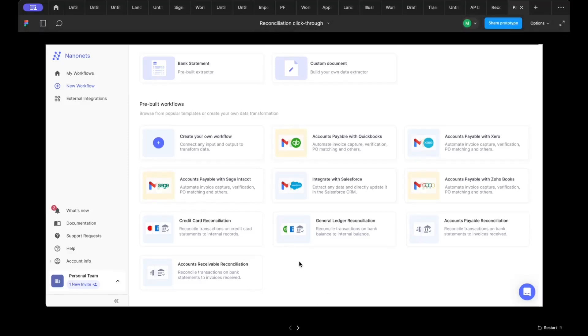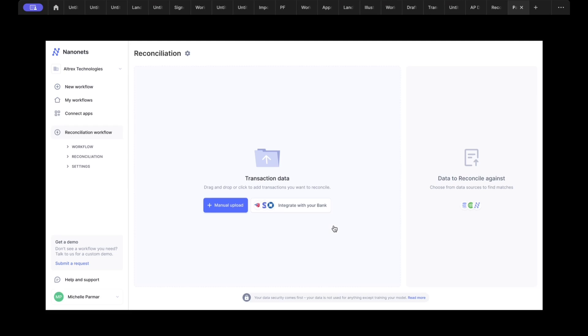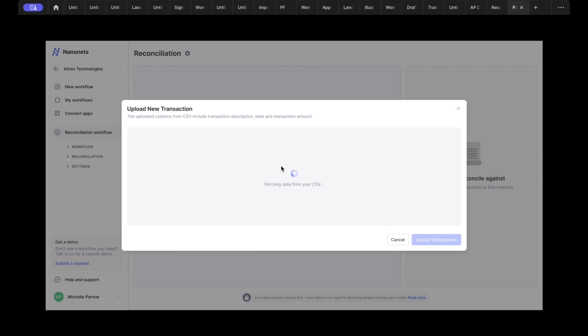Okay, so recording a demo on reconciliation with Nanonets. We're going to start with a pre-built workflow where you reconcile your bank transaction information against any internal records. The options are to either manually upload this data for transactions or integrate with your bank to automatically pull transaction information. We're going to start with a manual upload here.